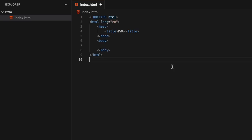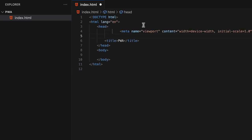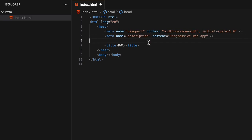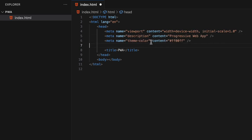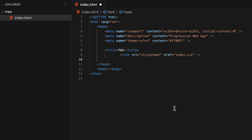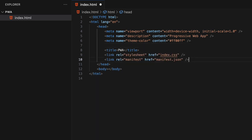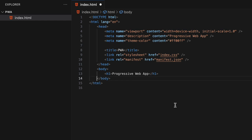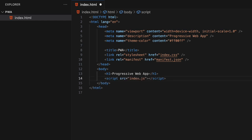To create a PWA, start by creating a basic HTML template. Now insert the viewport meta tag, description, and theme color. While these are not mandatory, they are good practices for PWAs. Add an optional link for your styles and a mandatory one for your manifest folder. Finally, add a simple header and a script tag for your main JavaScript file.